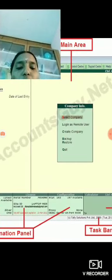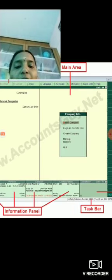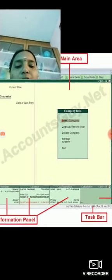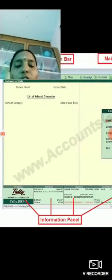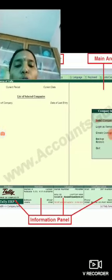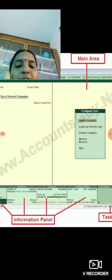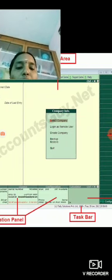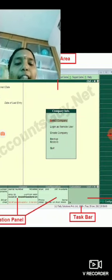The configuration section shows what kind of configuration Tally ERP9 is running. All three to four parts together are called the informational panel for Tally ERP9.